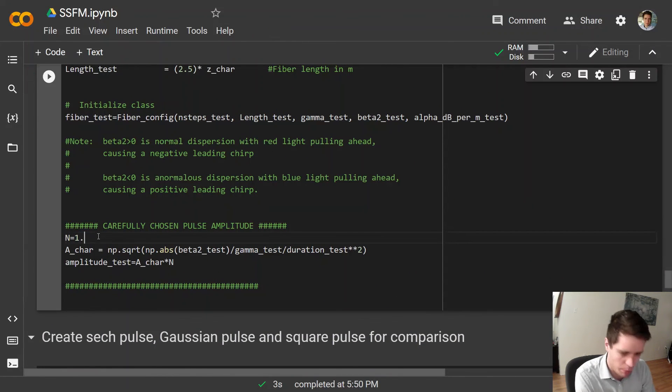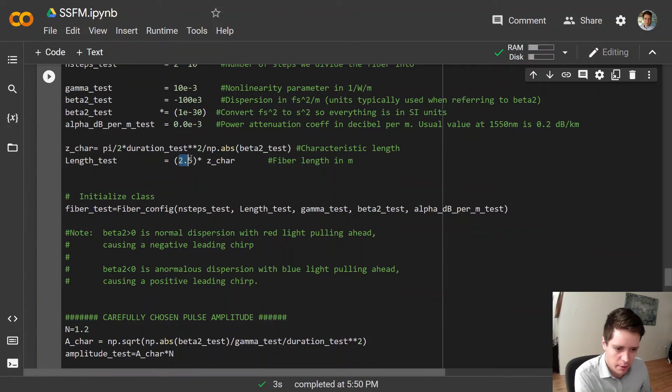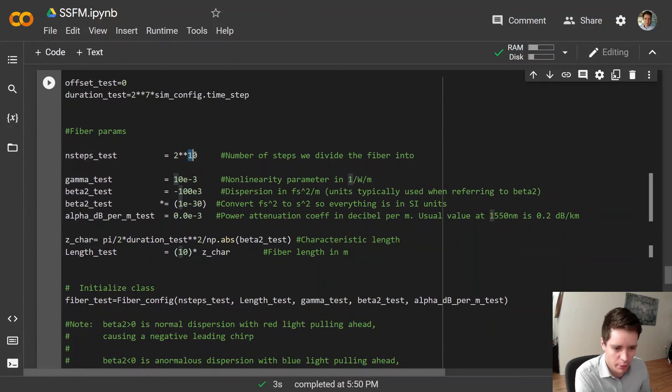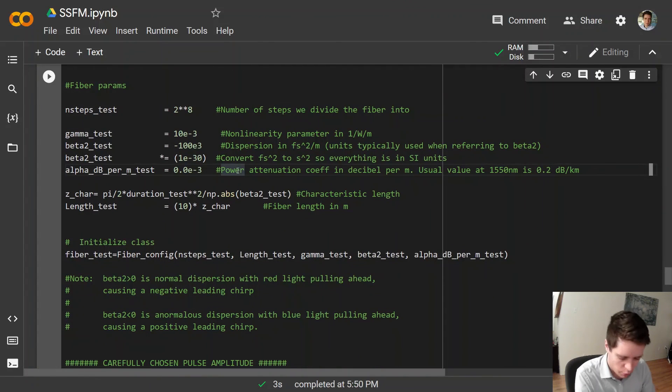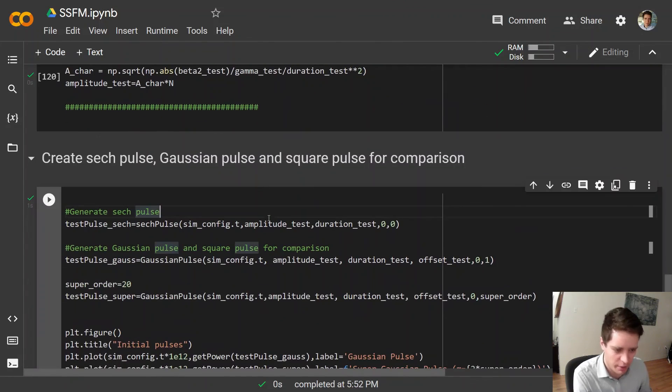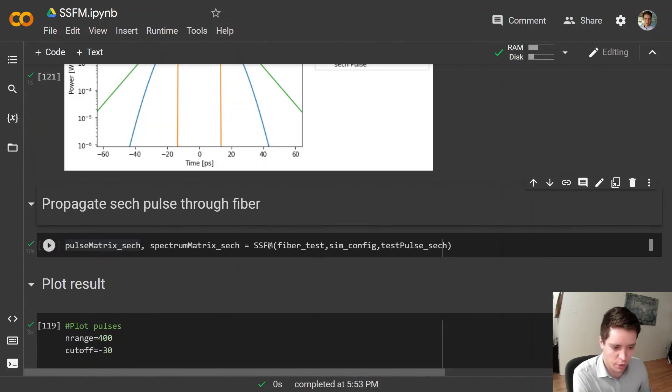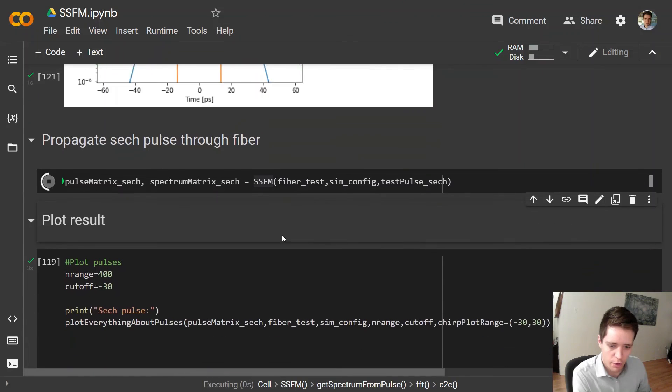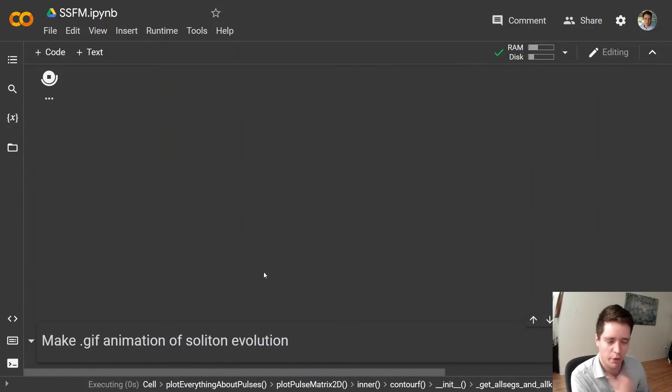So if you do that, let's select this here to be 1.2 and maybe increase the number of steps here a little bit, or rather the length of the fiber, and reduce the number of steps like so because now we have fairly low power so we don't need that many steps to get an accurate simulation. So running all this we can take a look at the output.